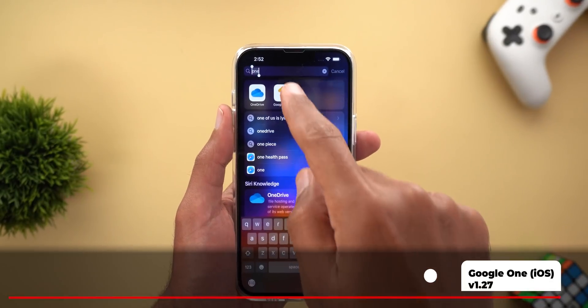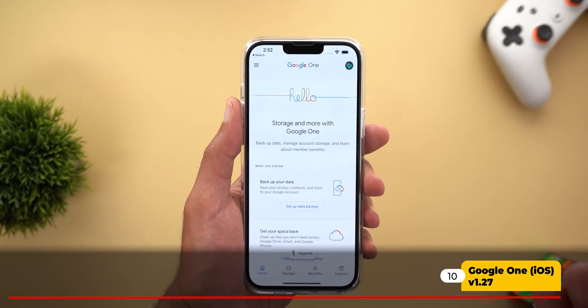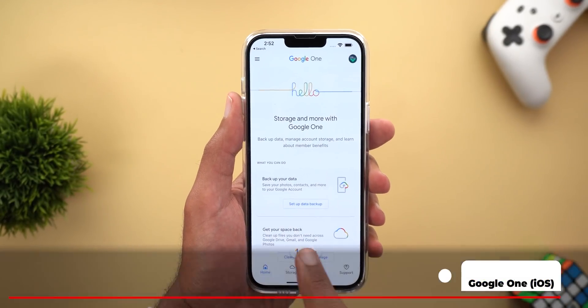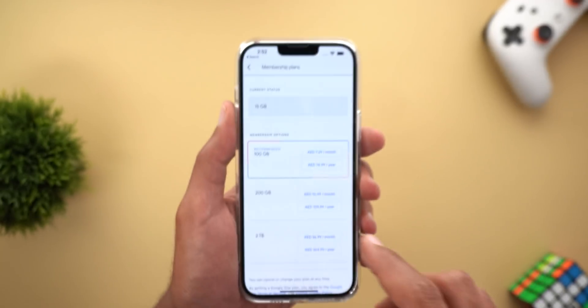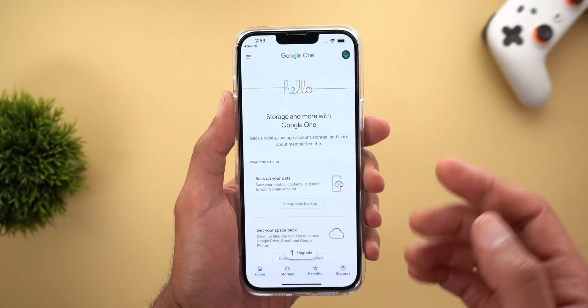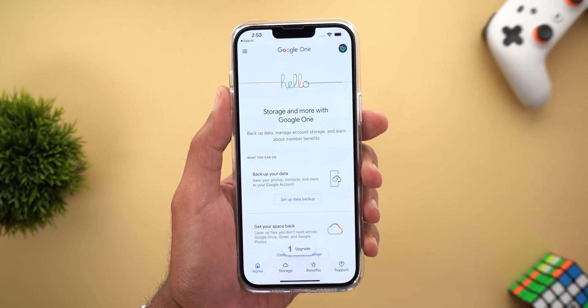Google One now supports the VPN feature on iOS once you subscribe to the 2TB plan. After subscribing, you should see a toggle on the home page to activate it. That's everything for today — please let me know in the comments if I missed anything for future videos. Thank you so much for watching and see you in the next video.